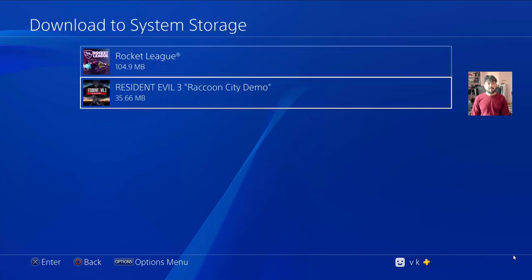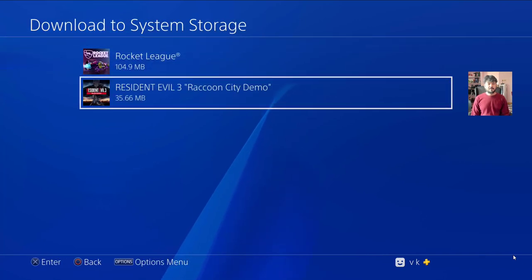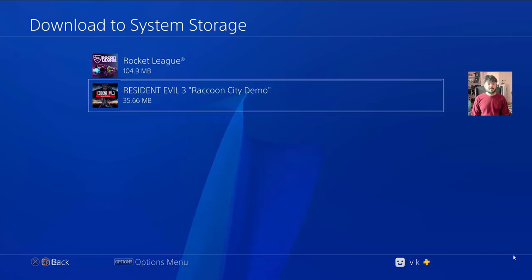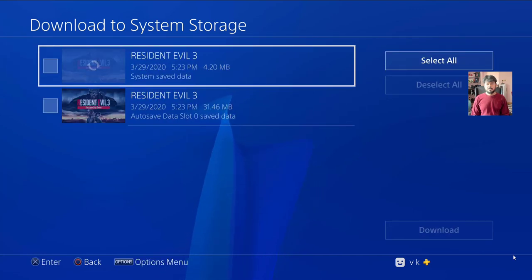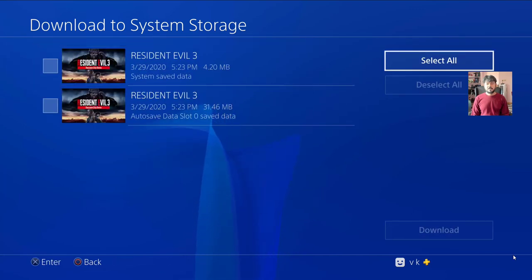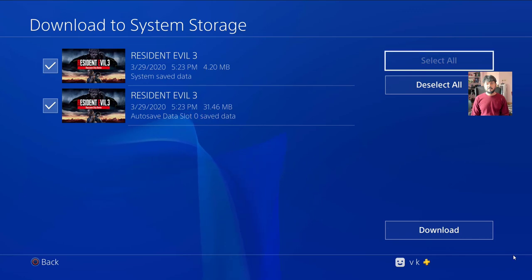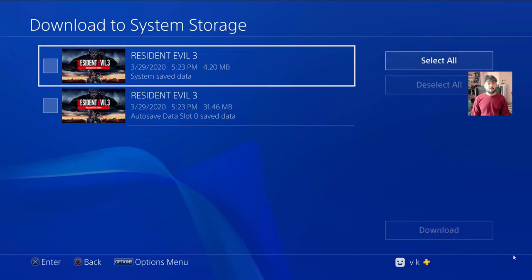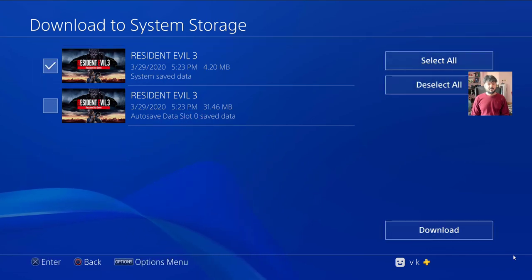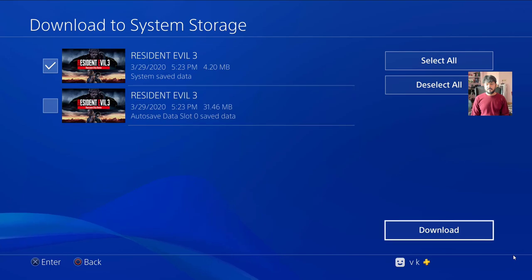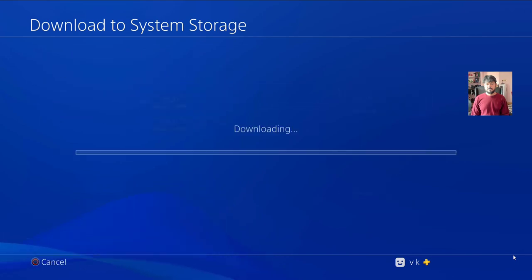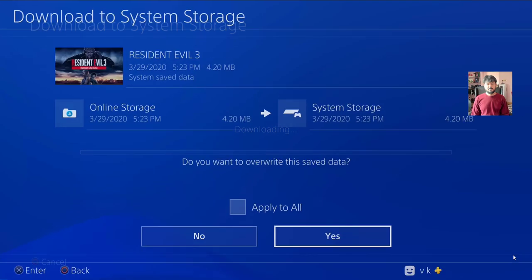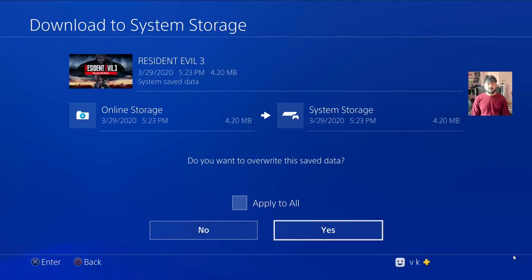You can choose a game. I'm going to download this Resident Evil. You can select all if you want, but I'm going to select only the ones I need. Wait for it to download from online storage to your system storage.